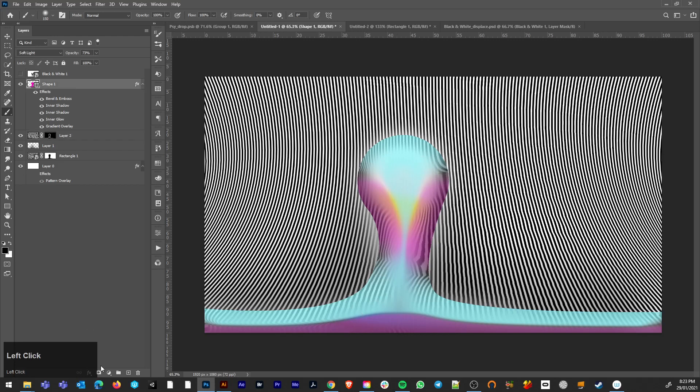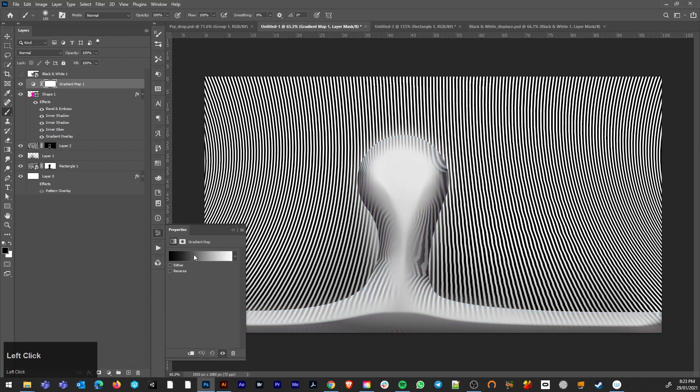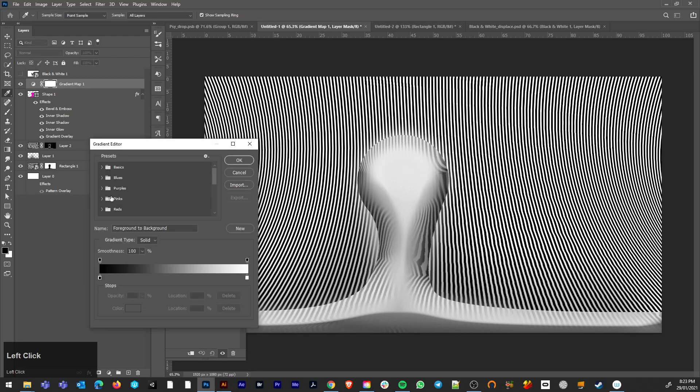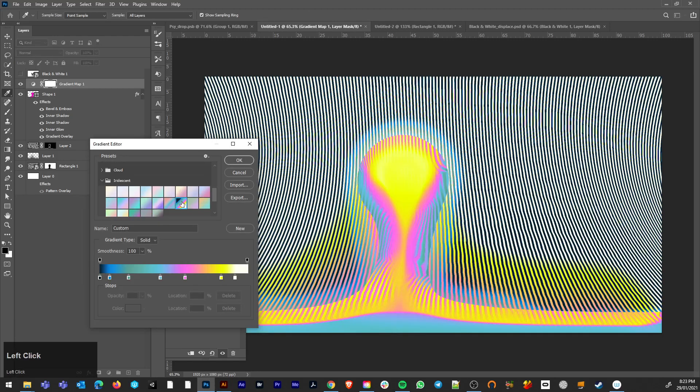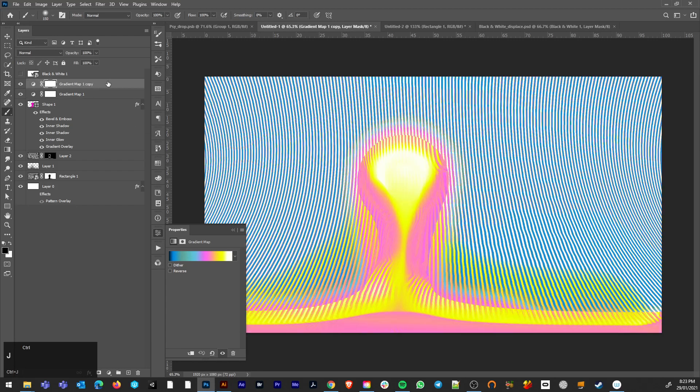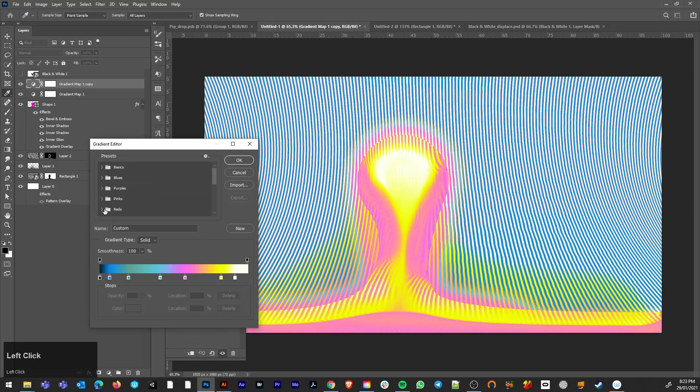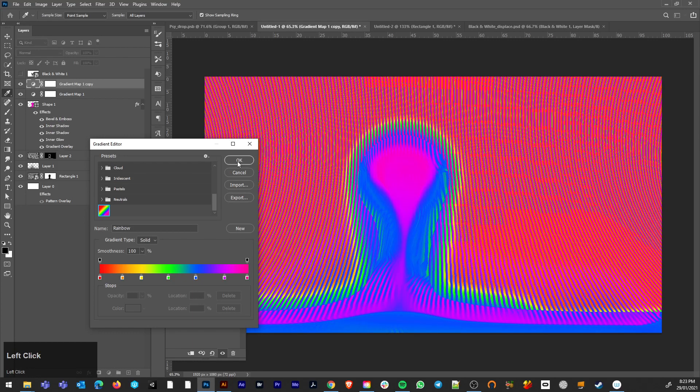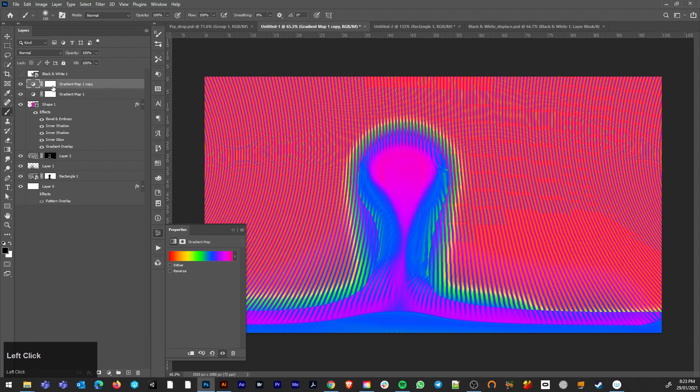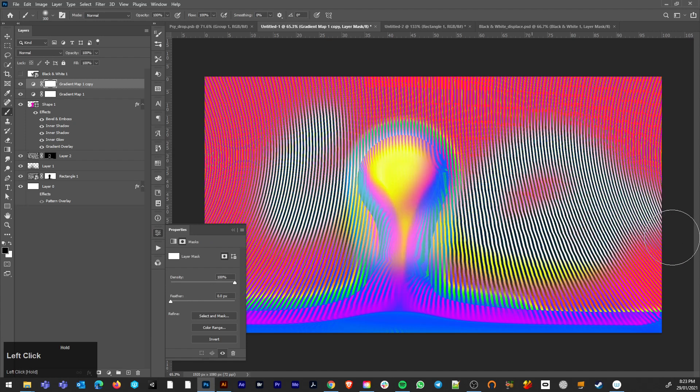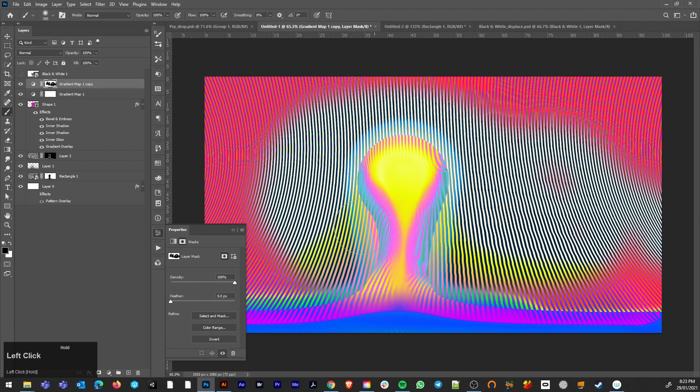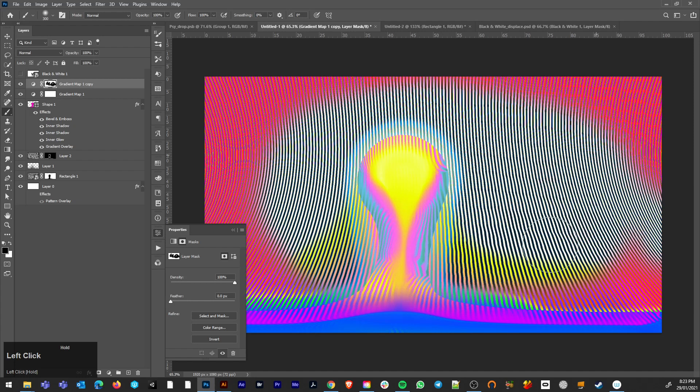And now to just make it ridiculously psychedelic to the point where nobody can take it seriously, we're just going to drop a gradient map over the top, duplicate that, ctrl G, swap that around for a different gradient and just get creative with the brushstrokes on there, on the layer masks.